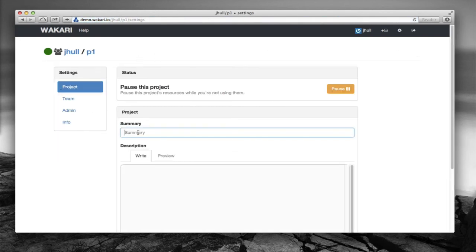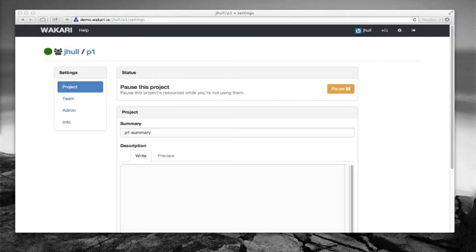This one doesn't have a summary. Let's go ahead and say this is P1 summary and then we're going to add a description to this project. I'm going to call this, I'm just going to take some text and put in here now.